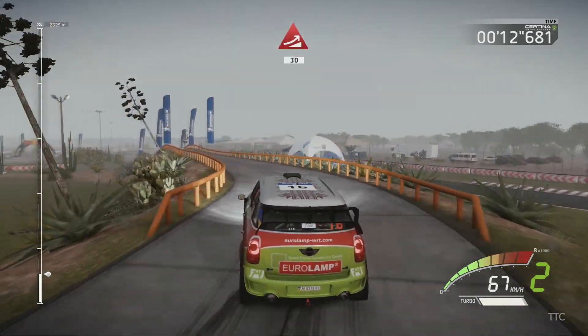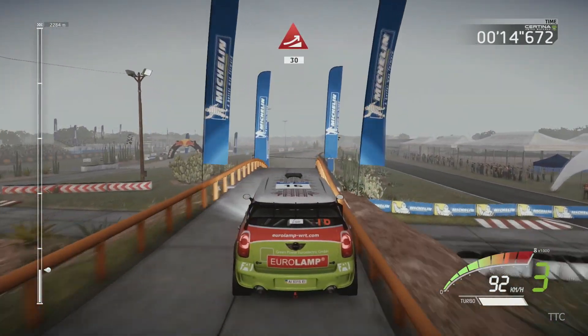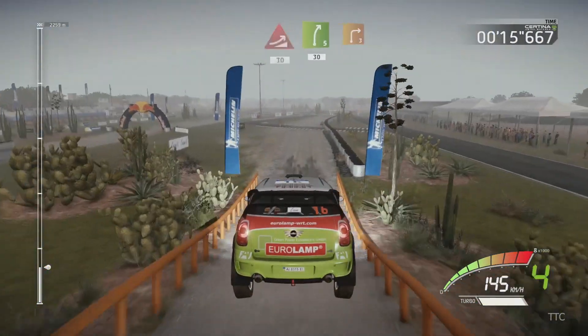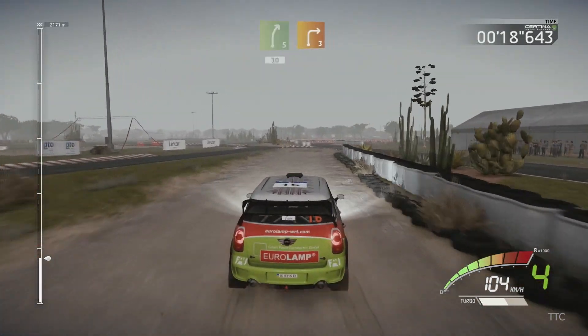And jump, 13. Right 5, short, 13, tarmac, right 3.